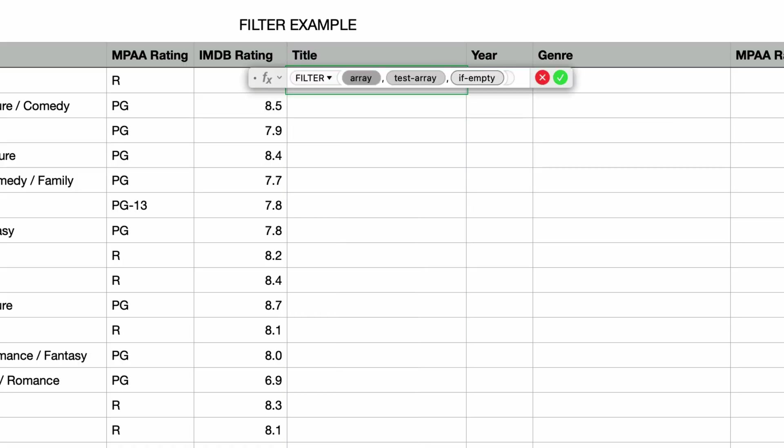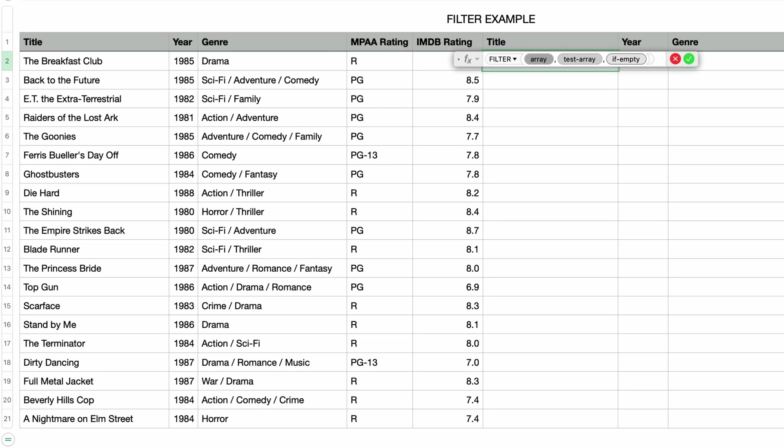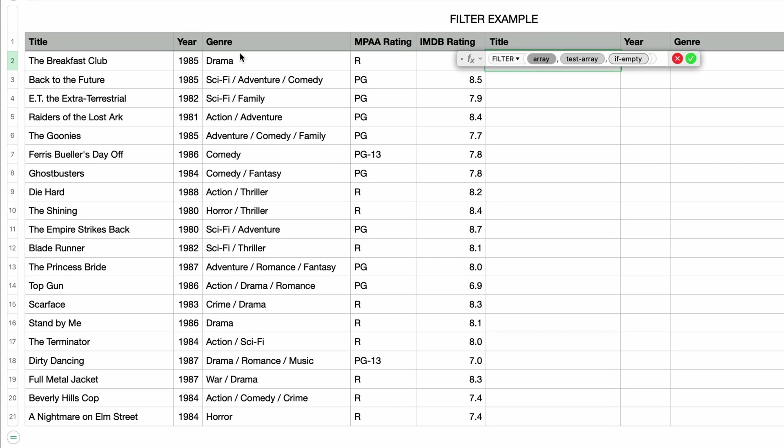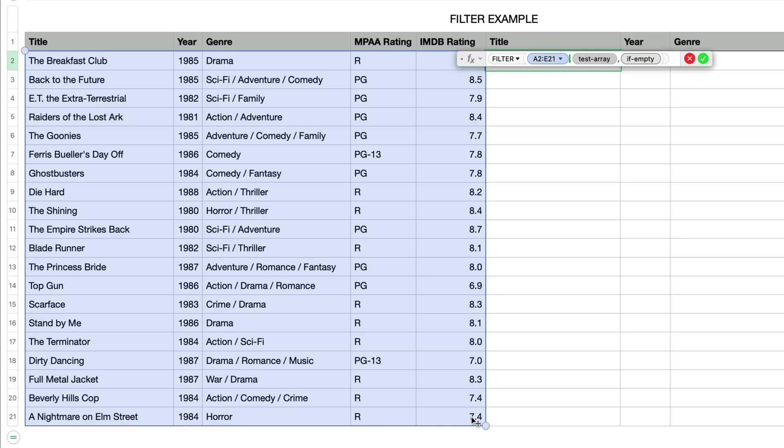And you can see that filter takes three parameters. The first parameter is the array. This is the source range of cells that we want to filter. I want to include all of this movie info, so I'll click on the top left and drag down to the bottom right. Next I'll press tab to move over to the test array parameter.